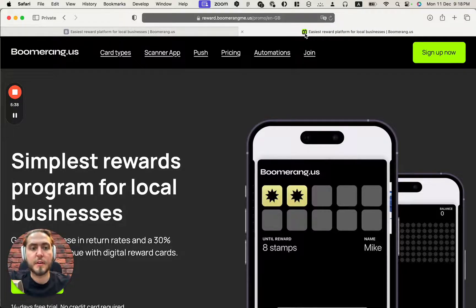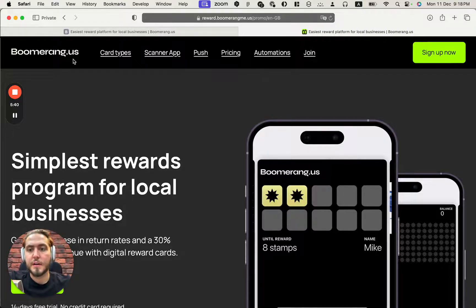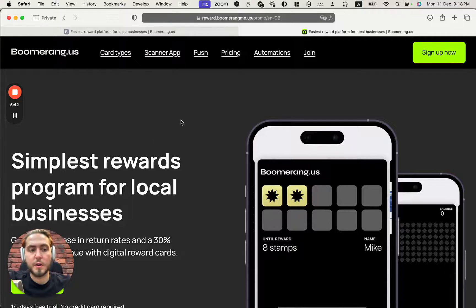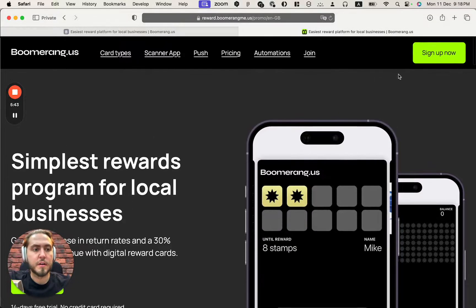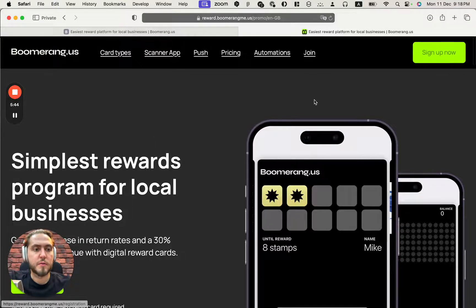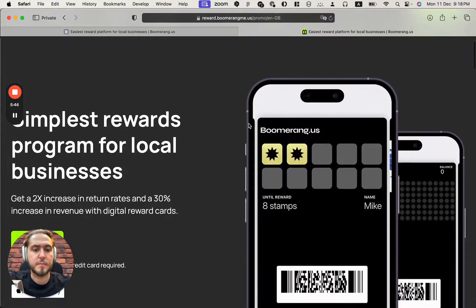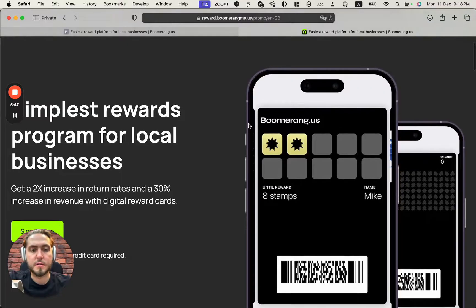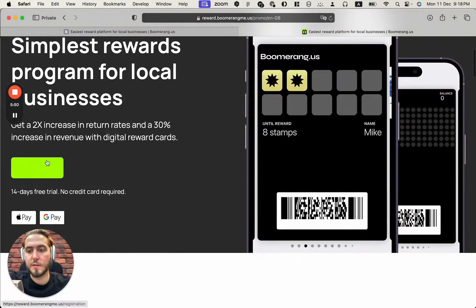And as you can see, the favicon is already there. Customized colors, my logo here, colors for icons, buttons, Boomerangmi.us logo here.